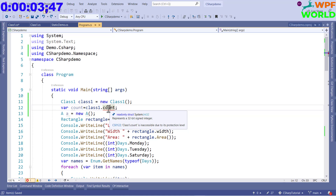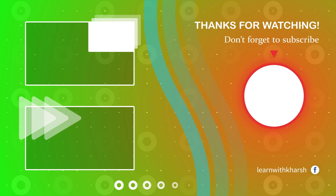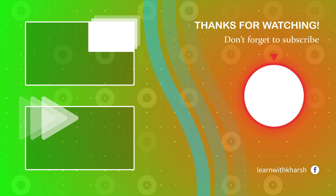I hope you understand what access modifiers are. That's all for this video. If you found this video helpful, please share it with your friends.